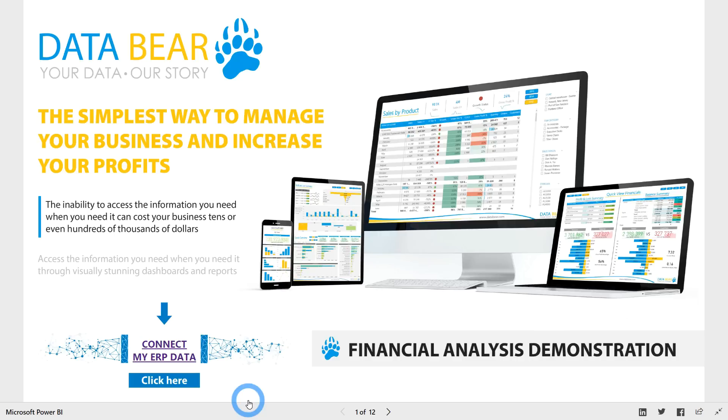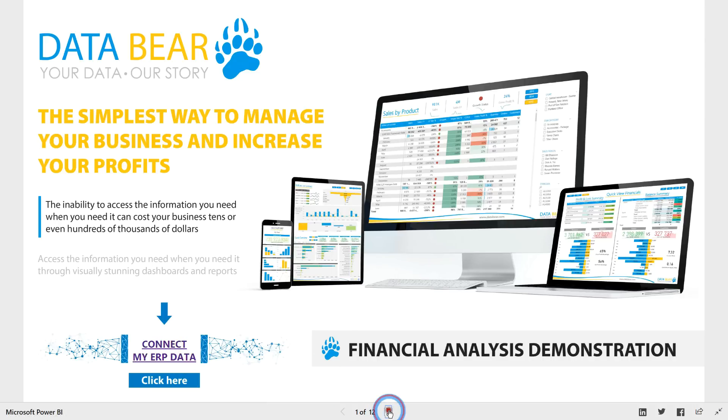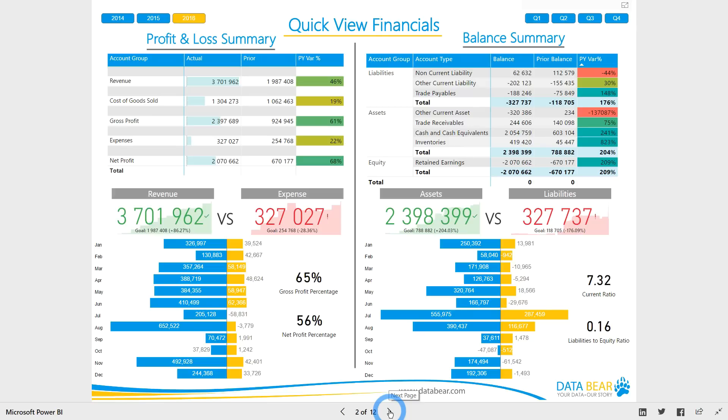Welcome to the Data Bear financial analysis demonstration. To find out more about how easy it is to connect this solution to your data, please use the Connect My ERP Data link.